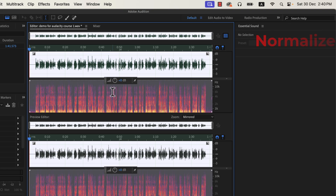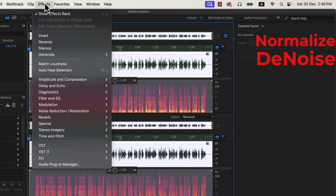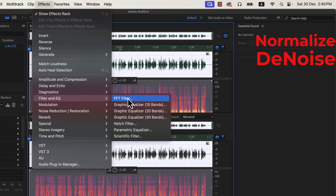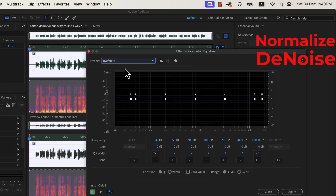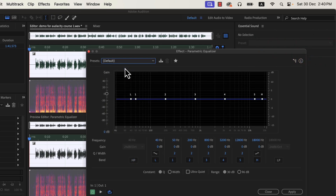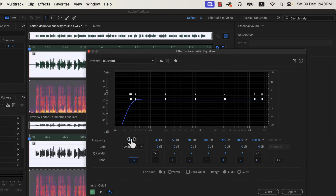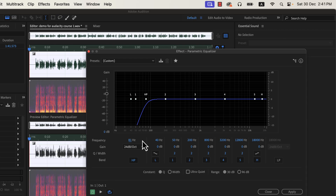I will get back to the process I was working with. If you remember, I have applied normalize and denoise so far. The next effect will be the parametric equalizer — it is inside Filter and EQ. I will reset to the default configuration so you can understand what changes I am making. I will add a high-pass filter. To activate it, click on the HP icon. I will set the frequency for the high-pass filter around 80 Hz.